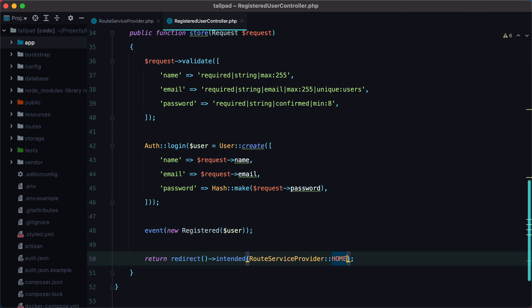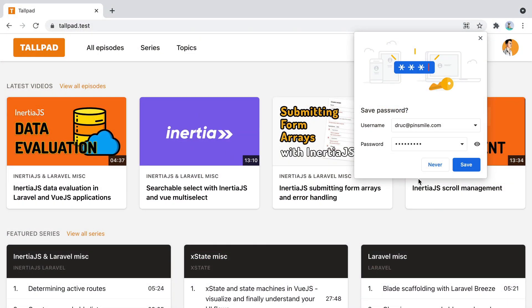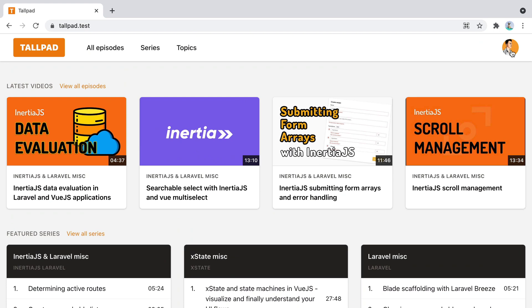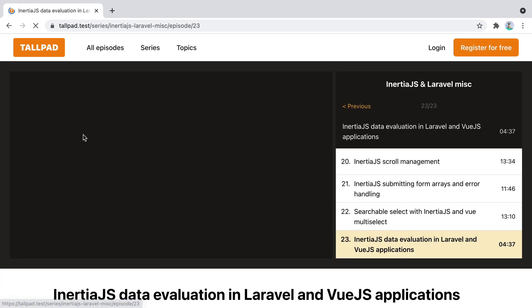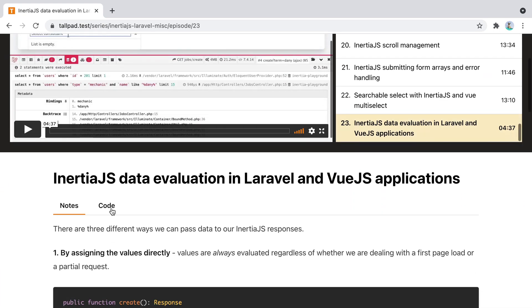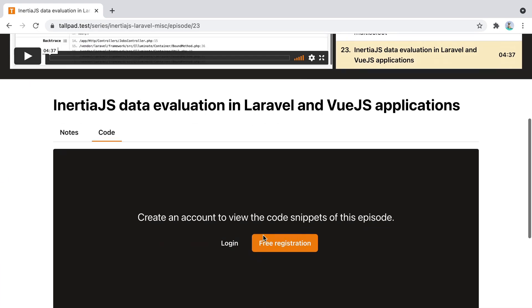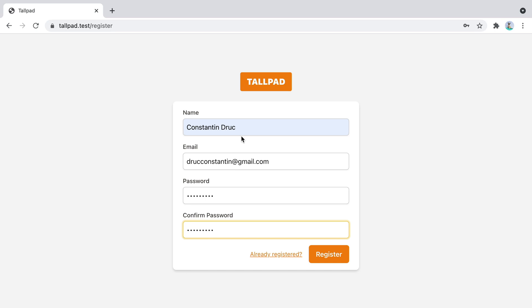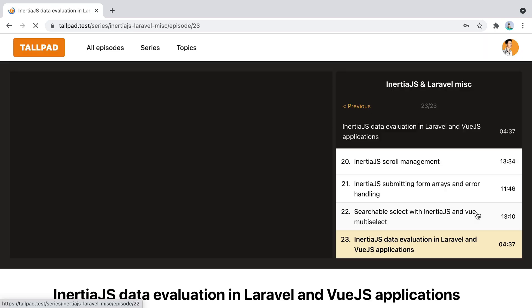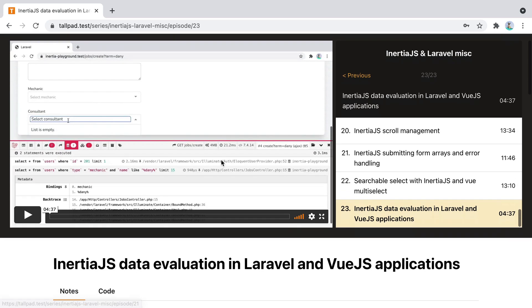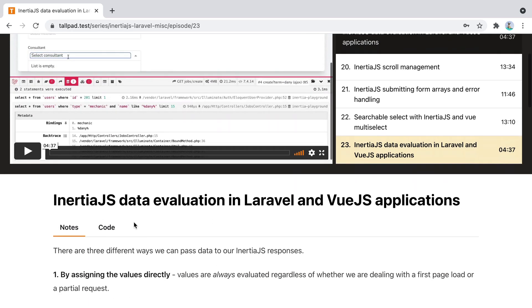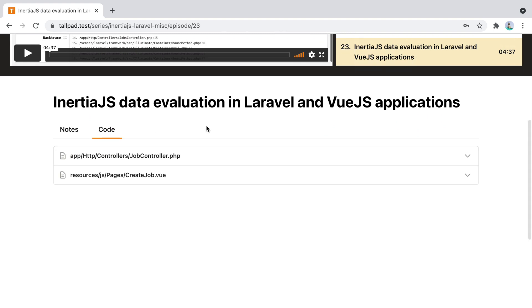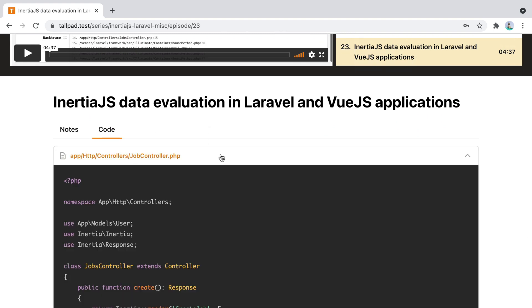Let's test this out. I will go into browser and log out, go to an episode, register a new account, press the registration button, and I'm redirected back to the episode and I can visit the code snippets.